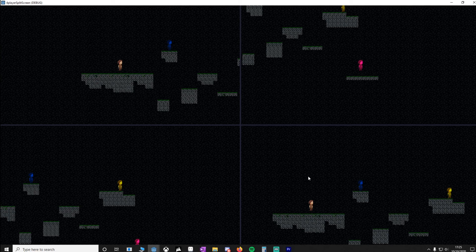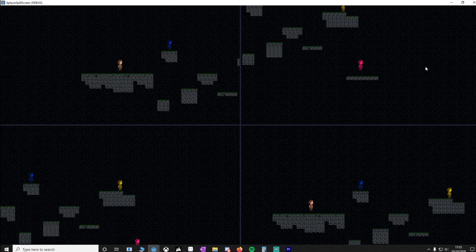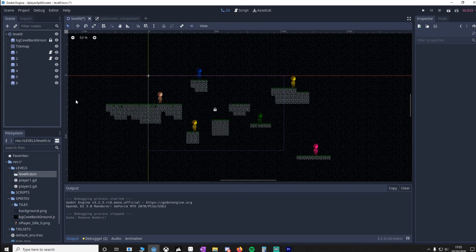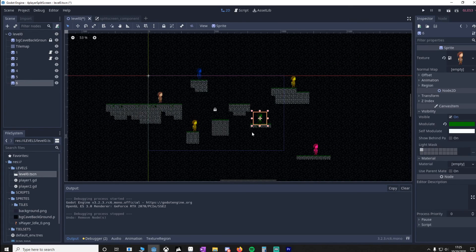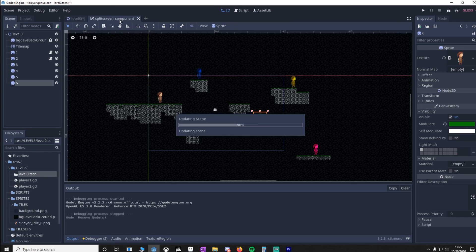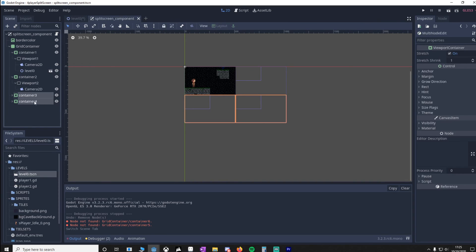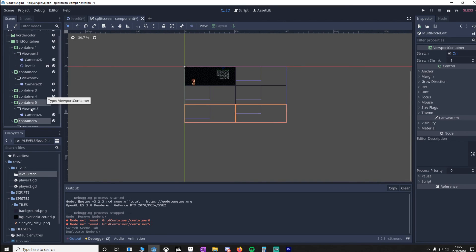So how would you do this for a six-player split screen? Let me show you how quick that would be. Make two new players. You can see 5 and 6 are here. Go to your SplitScreenComponent. Highlight Container3 and Container4. Press Ctrl+D.